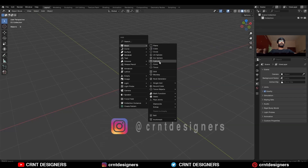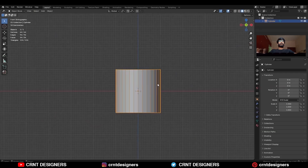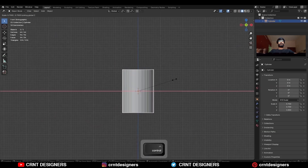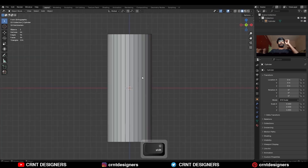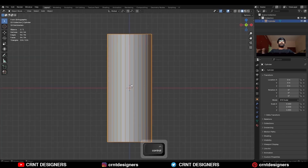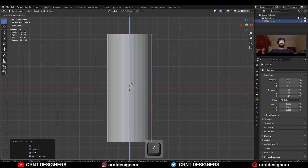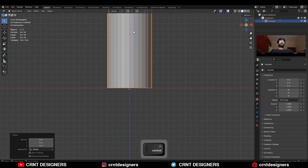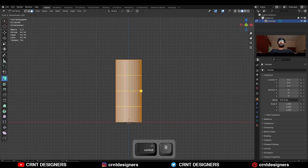To create this design, you need to add a cylinder, then scale it along the X and Y axis. Then apply the scale and move it along the Z axis, then go to the edit mode and add a few loop cuts.